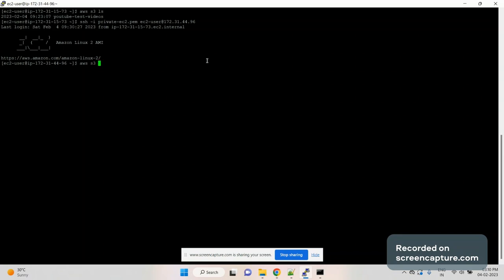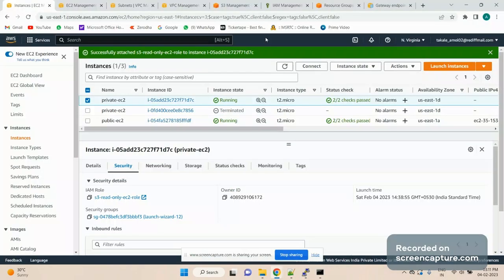Now let me SSH into my private EC2 instance — the one ending with 4496 — and run 'aws s3 ls'. As you can see, I am not getting any response because I am accessing the S3 bucket from the private EC2 instance, which doesn't have a route to the internet gateway. This is what we want to resolve as part of this demo.